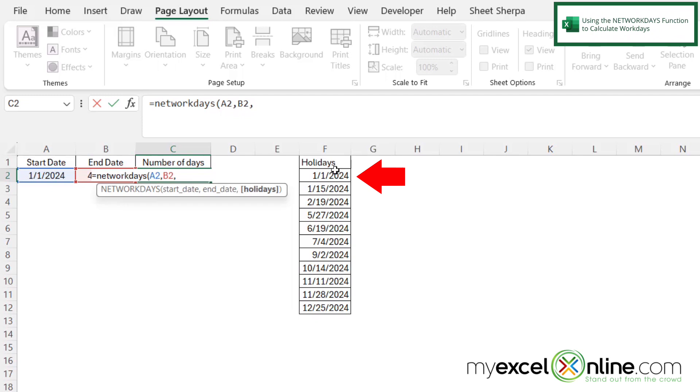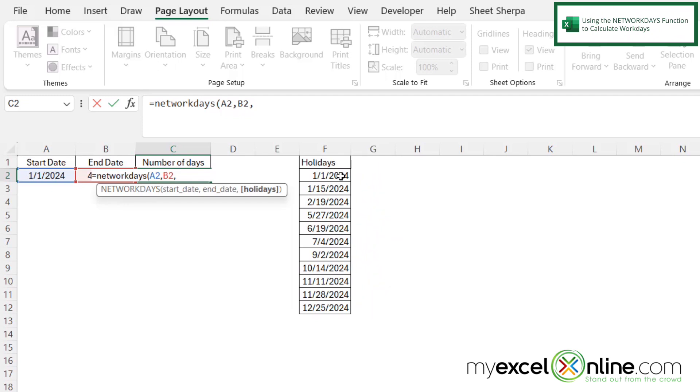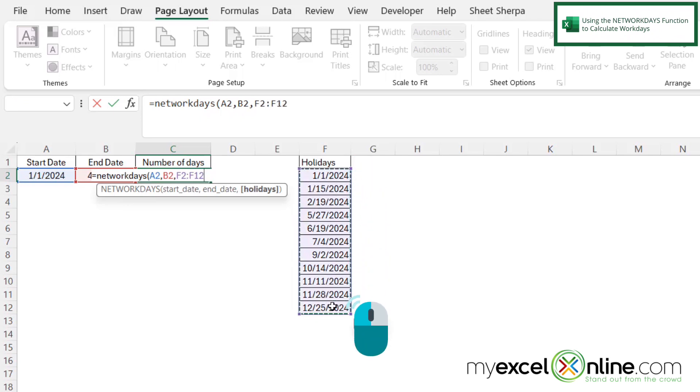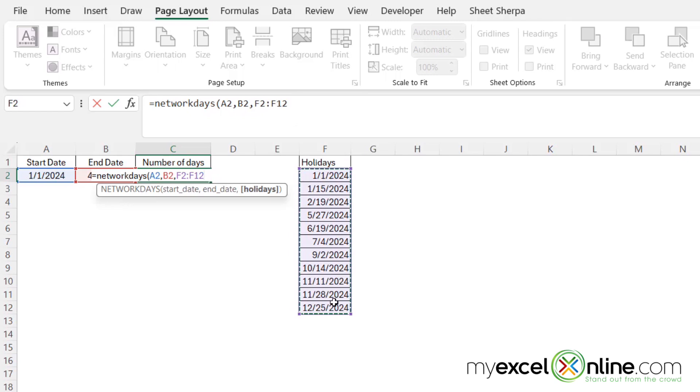So if you look over here, starting in F2, I have listed out the holidays that should be excluded this year. So I'm going to click on F2 and drag all the way to the bottom of my holidays into F12. And then I'm going to hit enter.